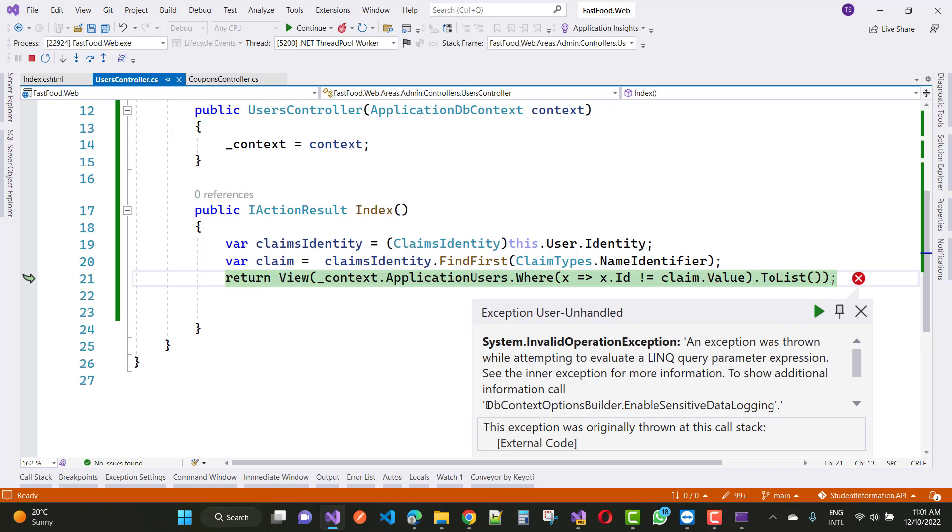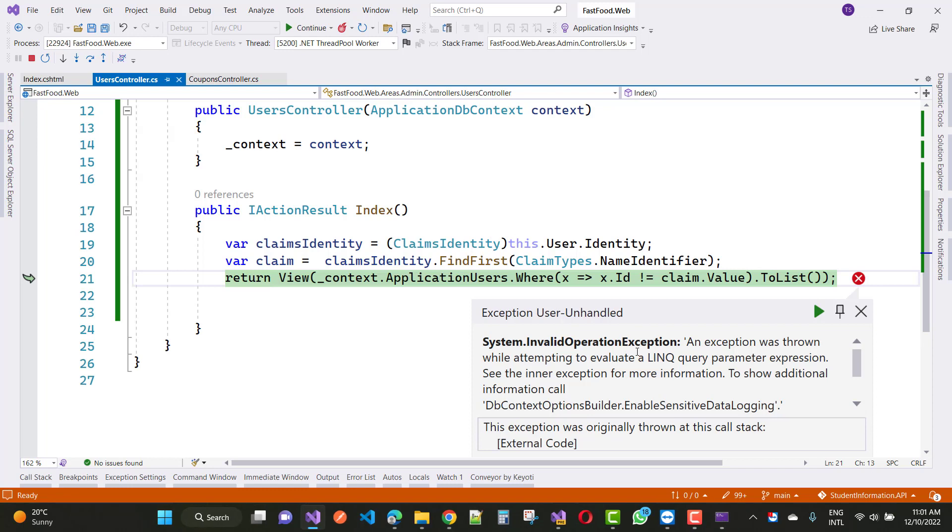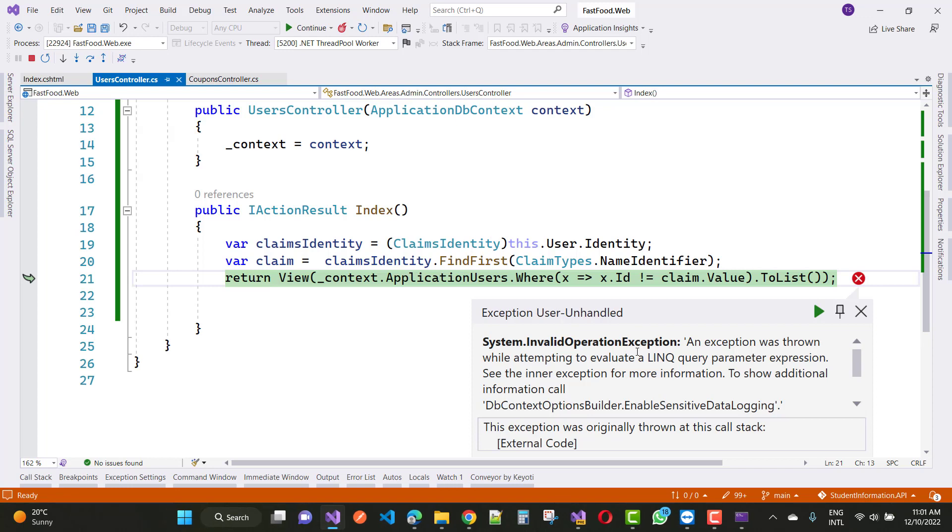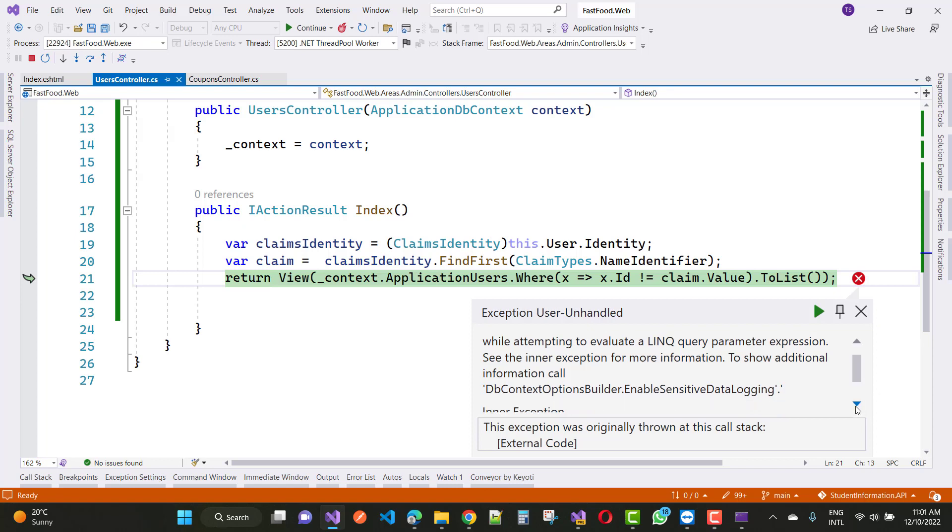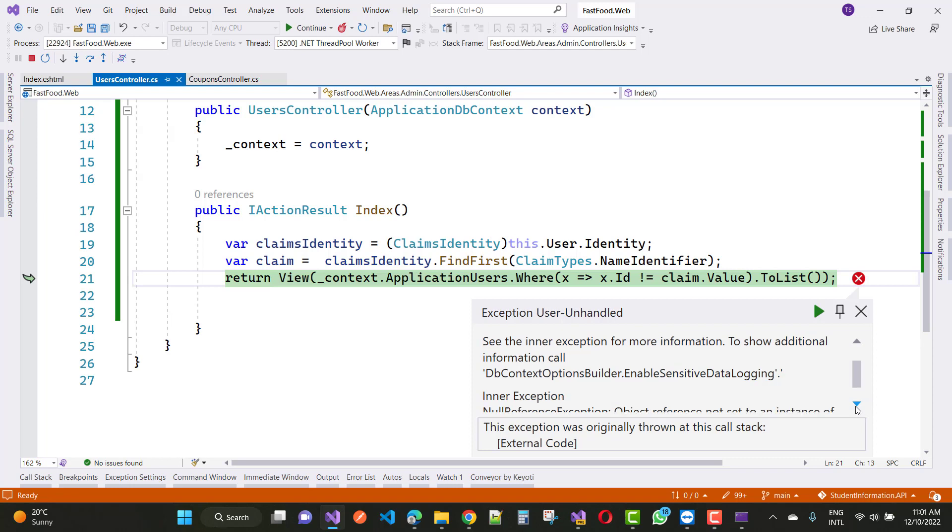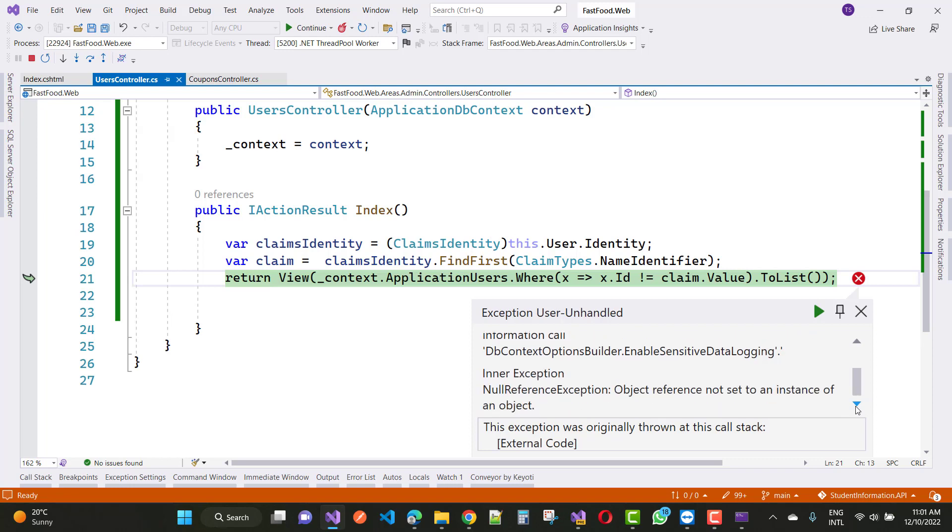This error is dbContextOptionsBuilder.EnableSensitiveDataLogging, and the error type is system.invalidOperationException. An exception was thrown while attempting to evaluate a linked query parameter expression. See the InnerException for more information. The InnerException is NullReferenceException: Object reference not set to instance of object.